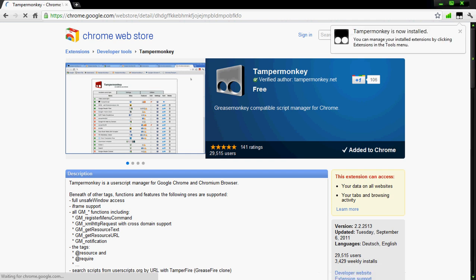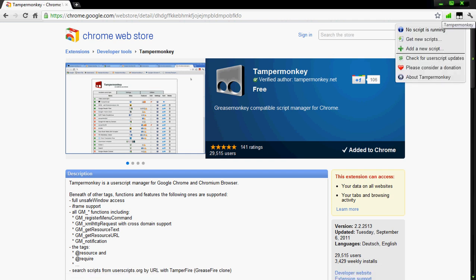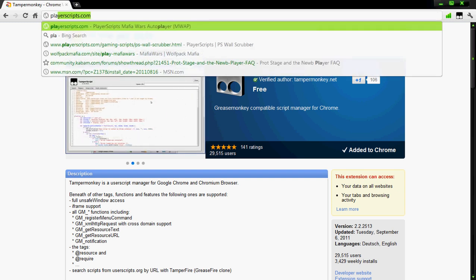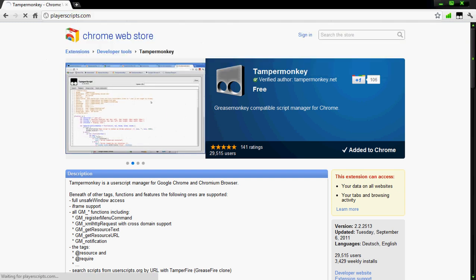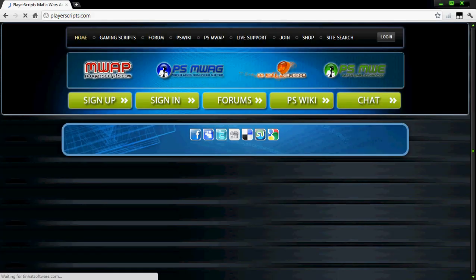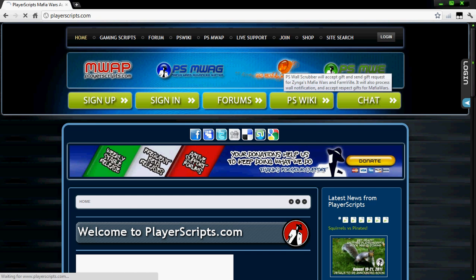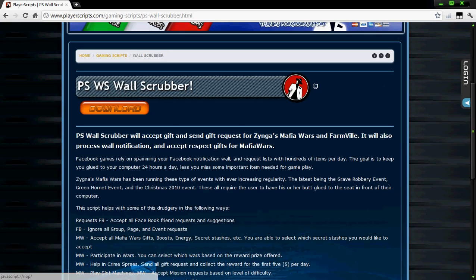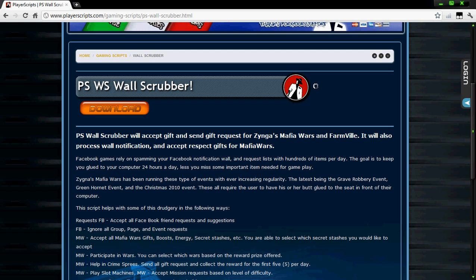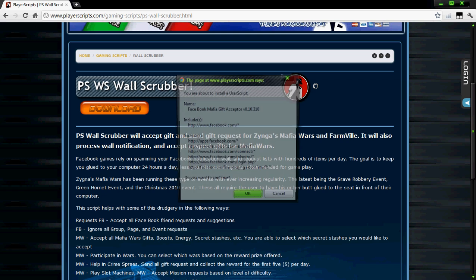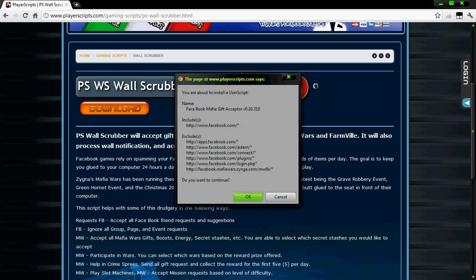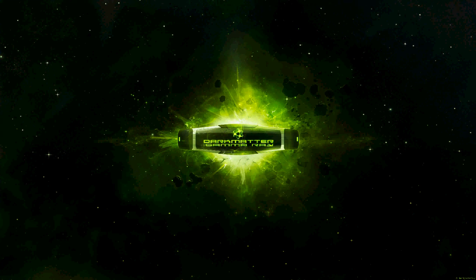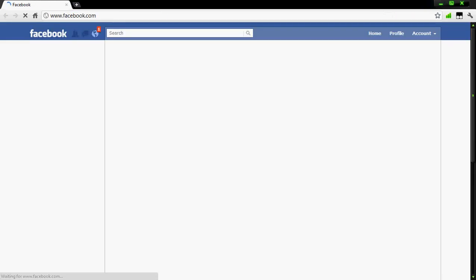And we're going to go to playerscripts.com and to the PS Wall Scrubber. We're going to tell it to download. And on the bottom right hand corner of your screen it'll say fetching script, then pop this up and tell it okay, script loaded and installed. Normally for Chrome or Firefox, after you install a script you want to close it out, reopen it, then go to Facebook.